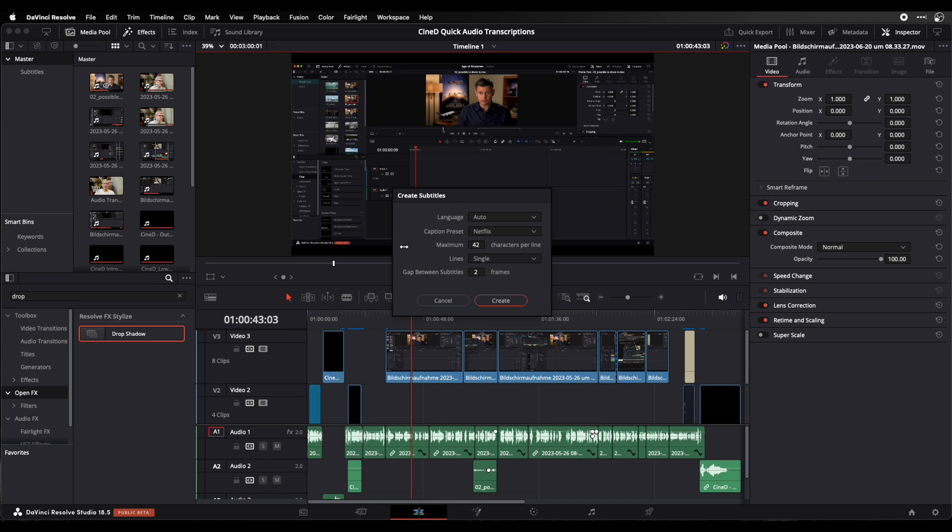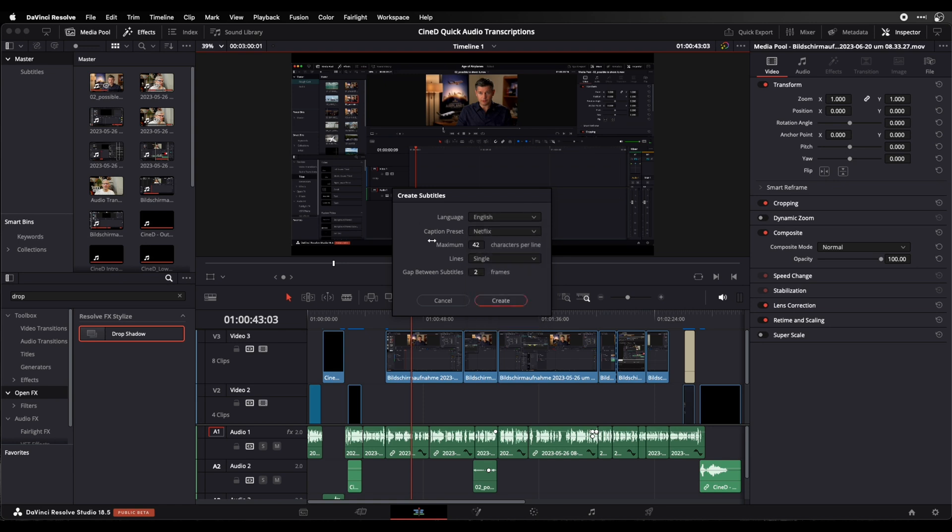A new window will open up and here it will detect either the language automatically or I can choose the language that the video was shot in. I did it in English.